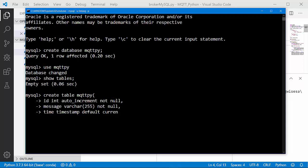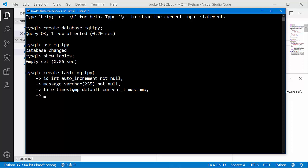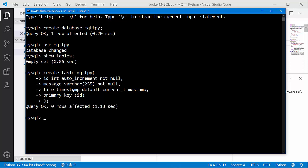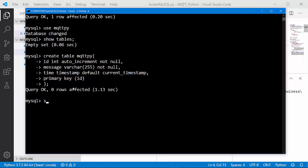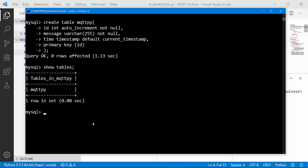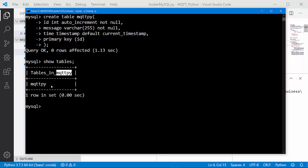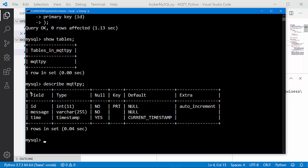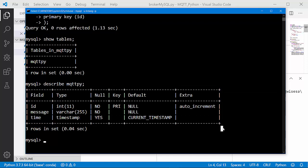The last column is 'time', TIMESTAMP with a default value of CURRENT_TIMESTAMP. I also have to declare the 'id' column as the PRIMARY KEY. And voilà — query OK. Let's show tables: the mqtt_pi table is there. Let's describe the mqtt_pi table to confirm its structure.